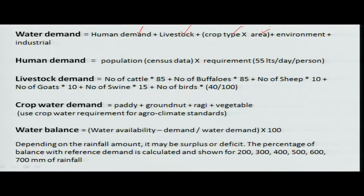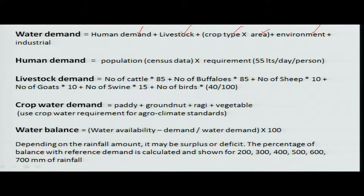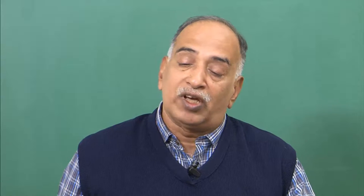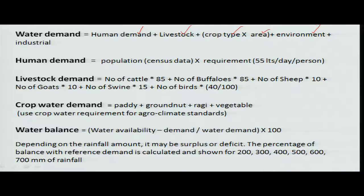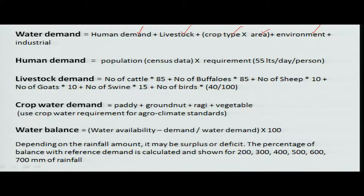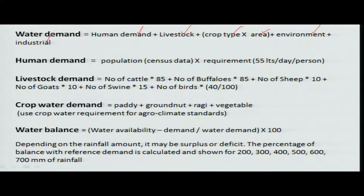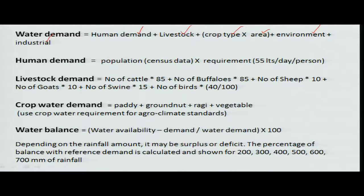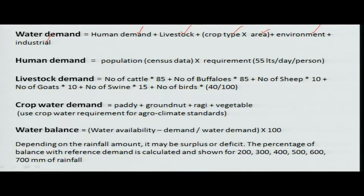In addition, there is another category: environmental water requirement. This is for plants and small creatures like fish and other organisms available along a particular river course or in tank areas, which we have to protect by allowing a conducive environment for them to grow. For that, minimum water availability must be ensured. The last category is industrial water requirements. These are the different water requirements from different sectors which need to be allocated appropriately.